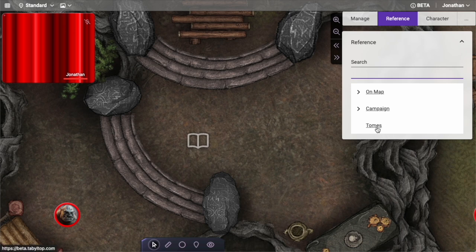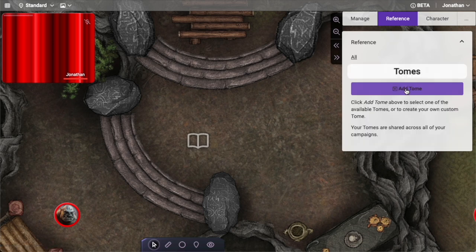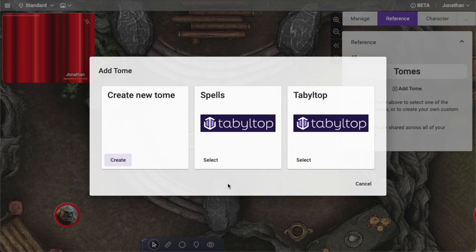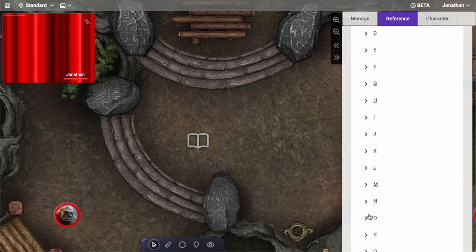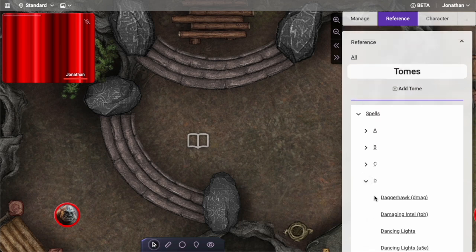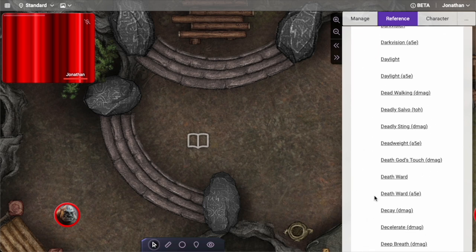The nice thing about tomes is they allow you to access third-party information. If you click into tomes and want to add a tome, a slightly different interface shows up that allows you to select a tome or create a new tome. We are starting to leverage Open5e — so this spells tome is effectively an Open5e spells book. I can open this up, it's listed alphabetically, and I can open up and find any spell I want.